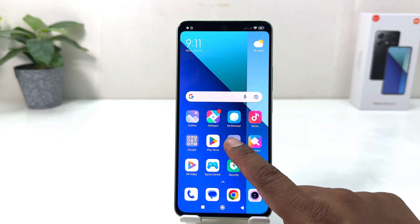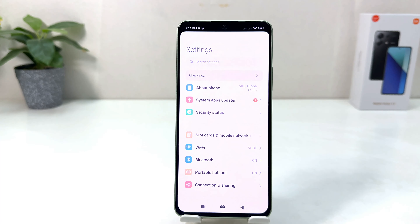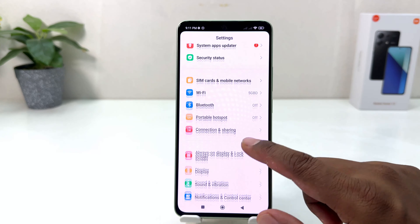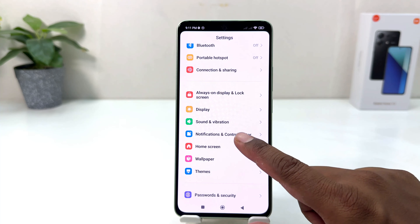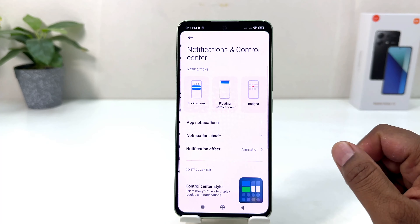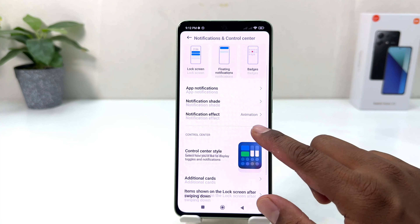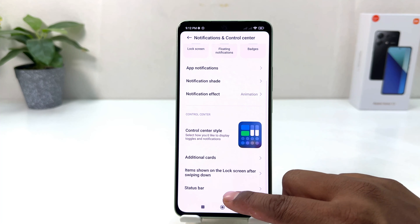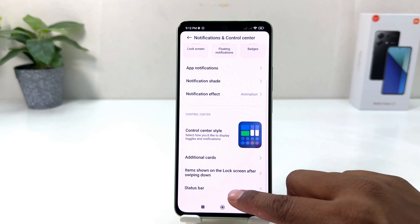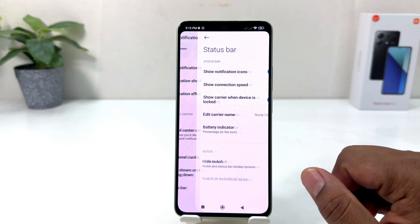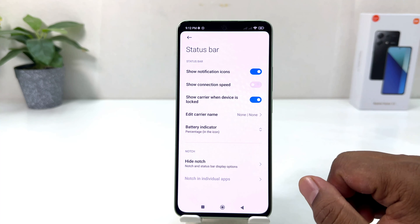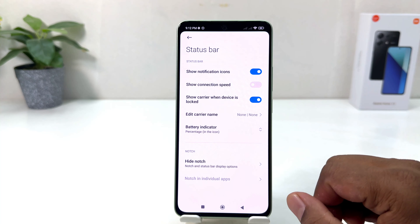After clicking there, you need to scroll down and click on Notification and Control Center. From there, scroll down and you will find something that says Status Bar. Click on Status Bar.